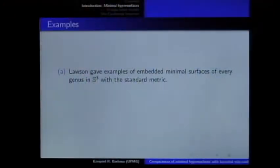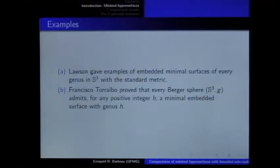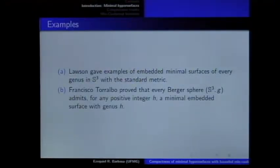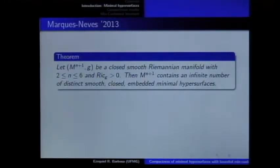Of course, in S3 with the canonical metric, you can find embedded minimal surfaces of every genus. And if you consider on S3 Berger metrics, you can find as well minimal embedded surfaces with any genus. Now, the Marques-Neves result related to Yau's conjecture is somehow answering this question, because they proved that on a manifold with positive Ricci curvature tensor and dimension between 3 and 7, you can find infinitely many smooth closed embedded minimal hypersurfaces.